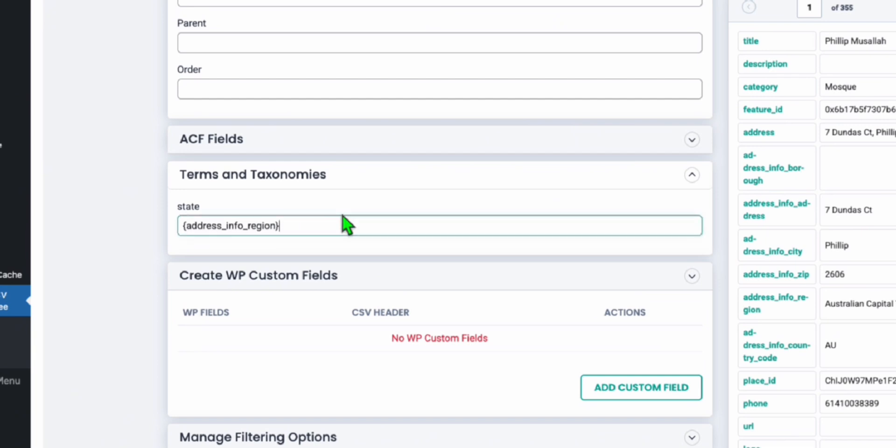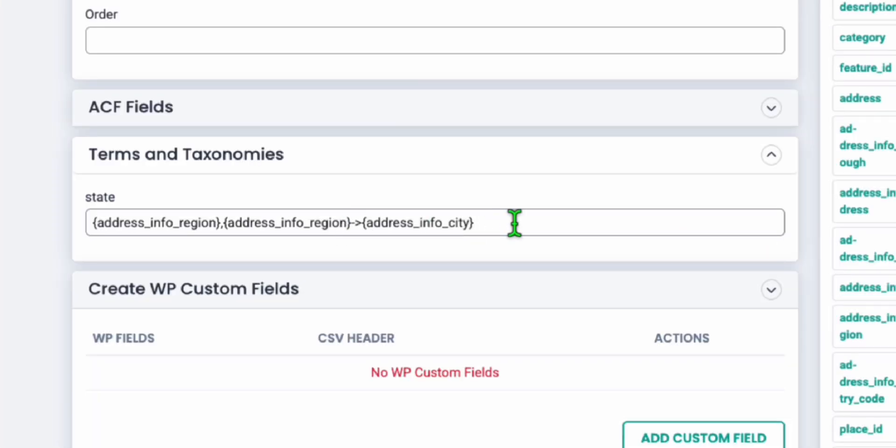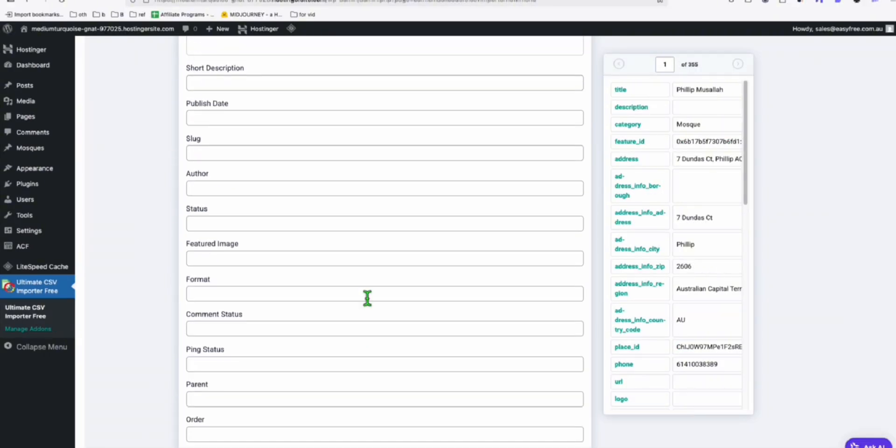So here, we're going to drag the state, which is this address_info_region, and then comma. Again, drag the state and then ifn and then arrow to the right. So this is going to create the child taxonomy or the children taxonomies for city. So just drag the address_info_city, just like that.